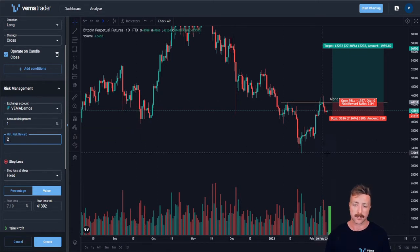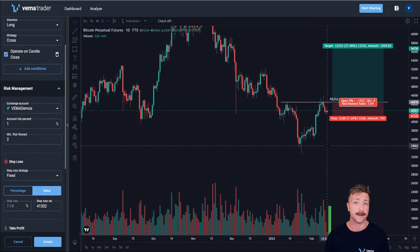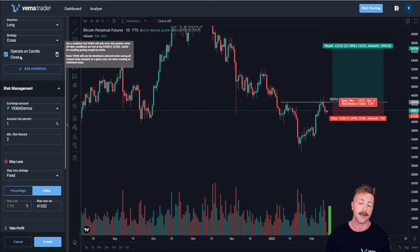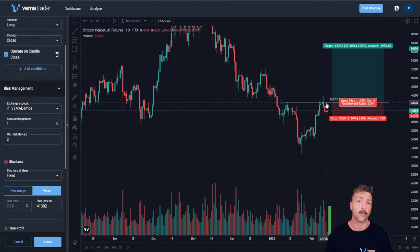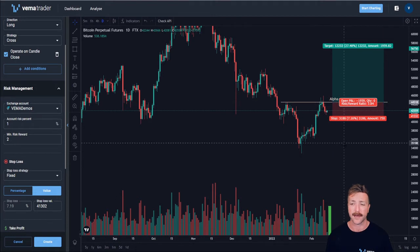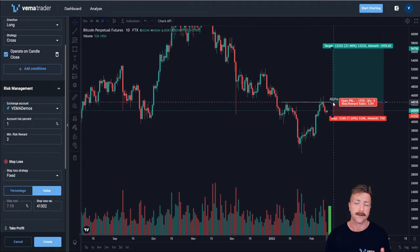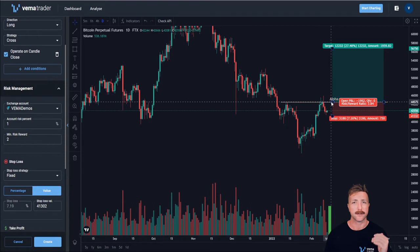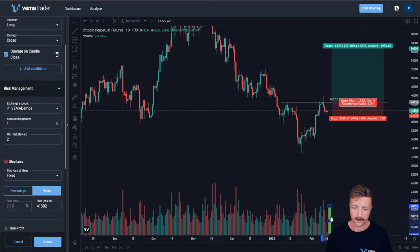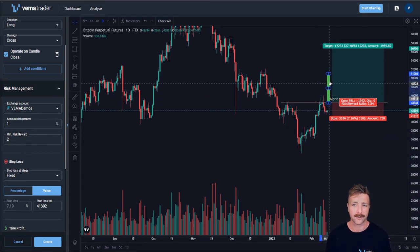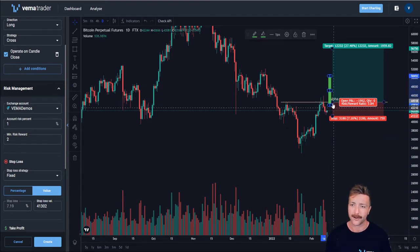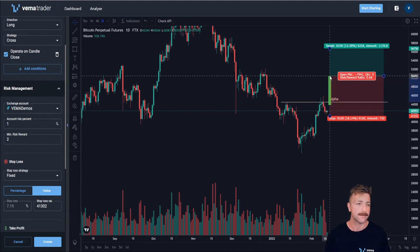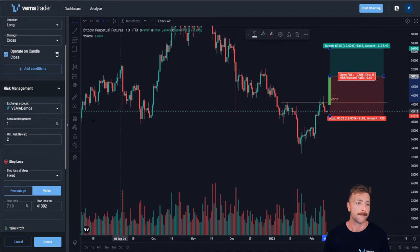Where this is really useful is if I am using, say, enter on cross with operate on candle close confirmed. So if I want to go long when this chart closes above the alpha trend line — currently that's a 3.84 to 1 trade — but that's assuming the close is just above the trend line. If we get a huge bullish engulfing like this one that I prepared earlier, Vemma is going to enter because it says operate on candle close, at a 0.69 to 1.